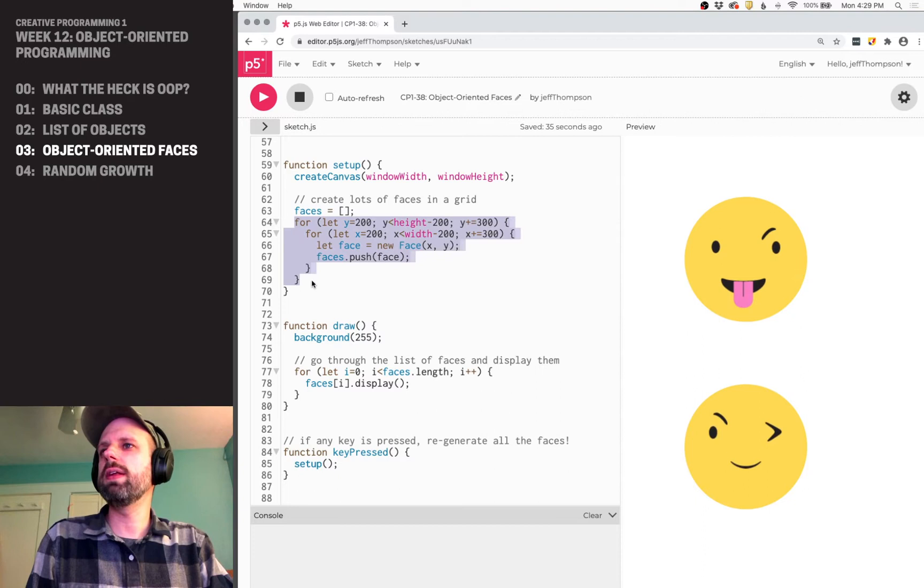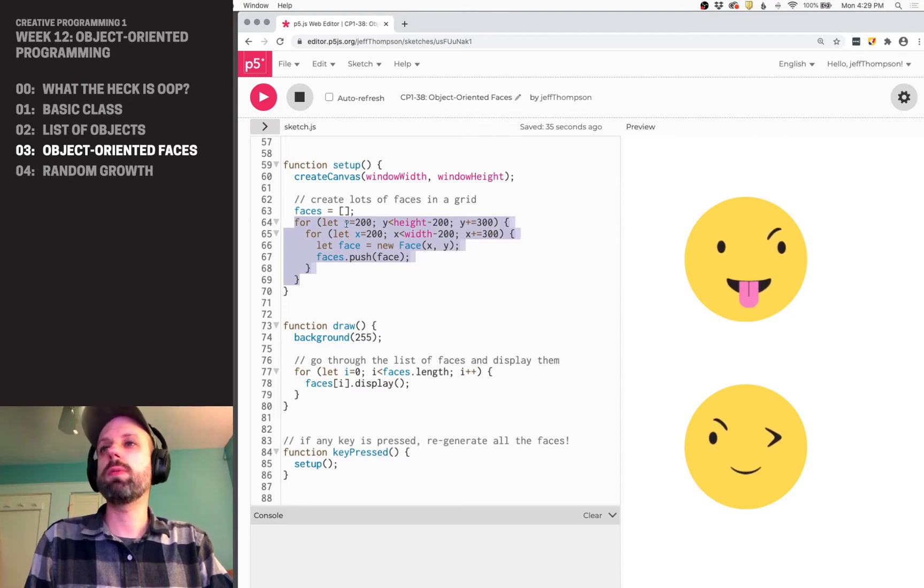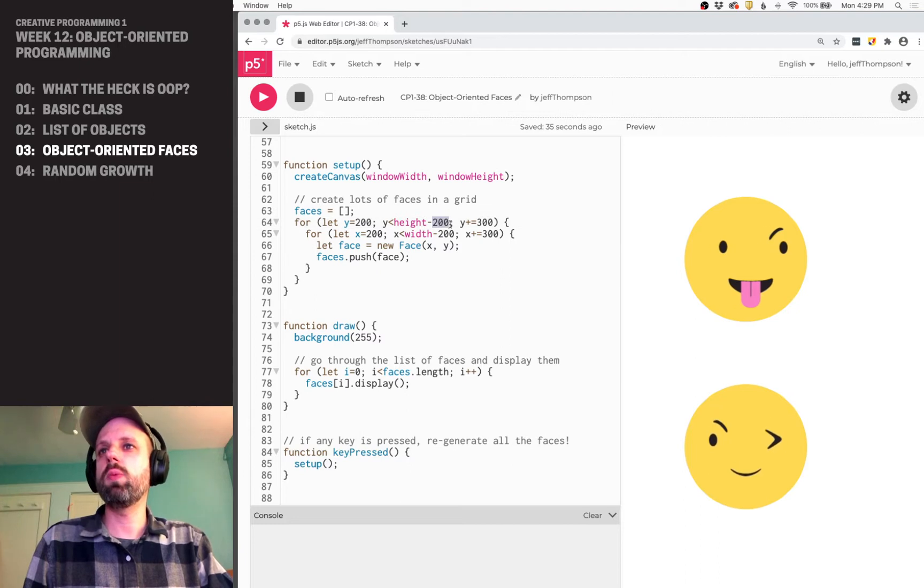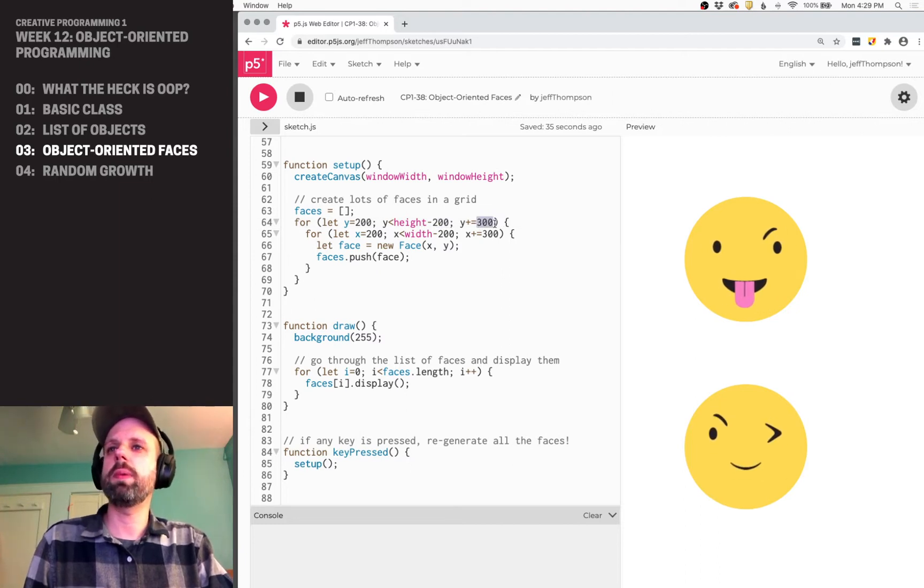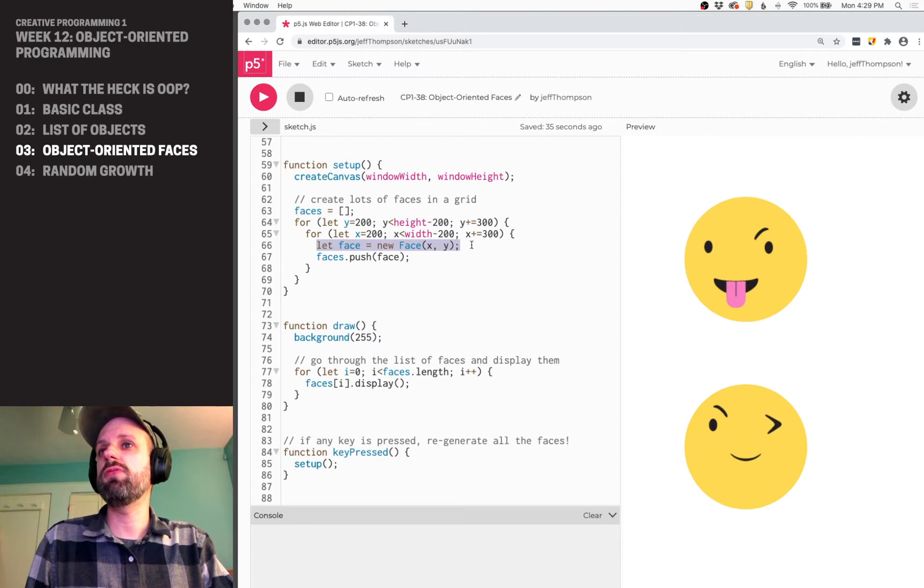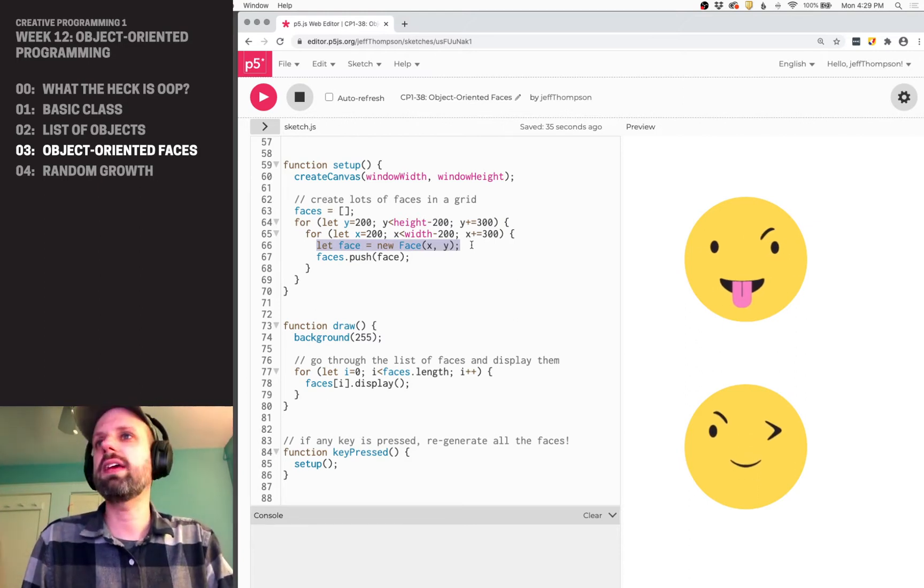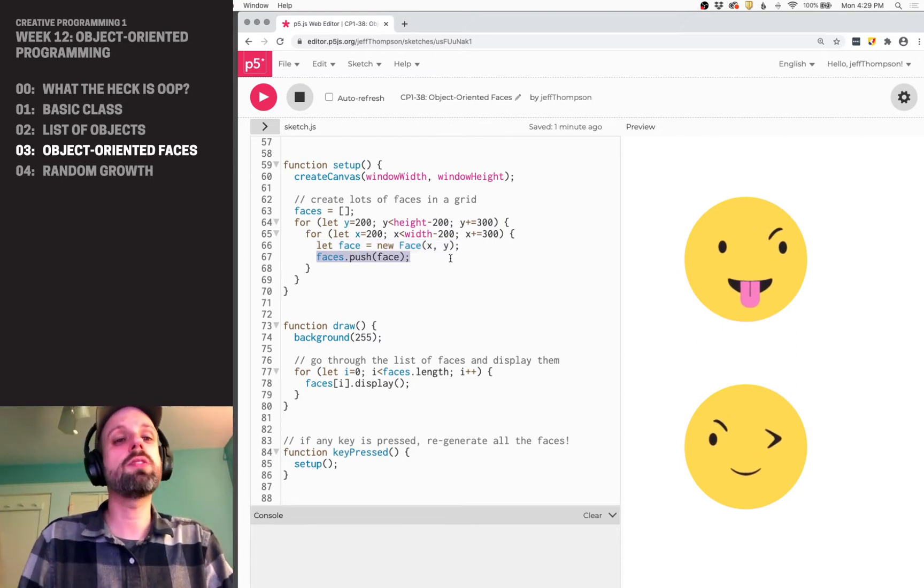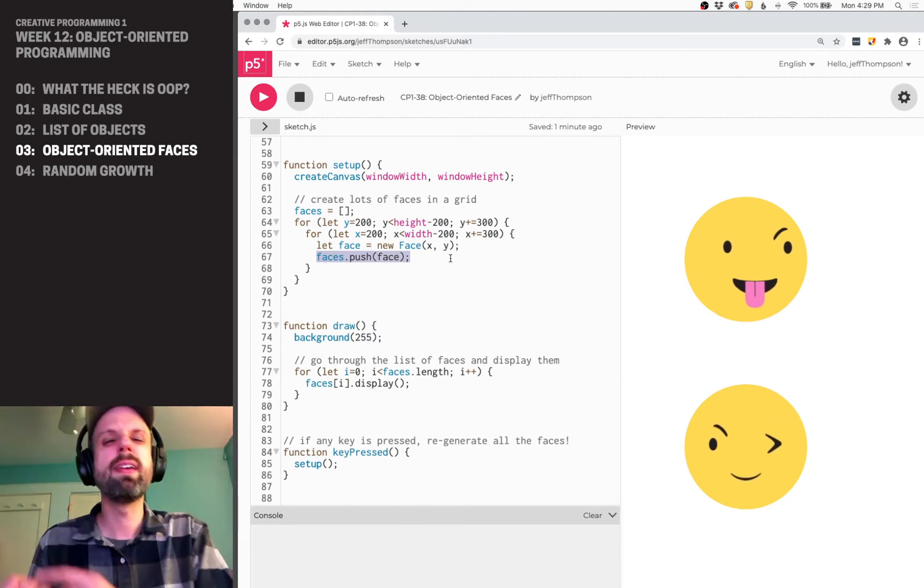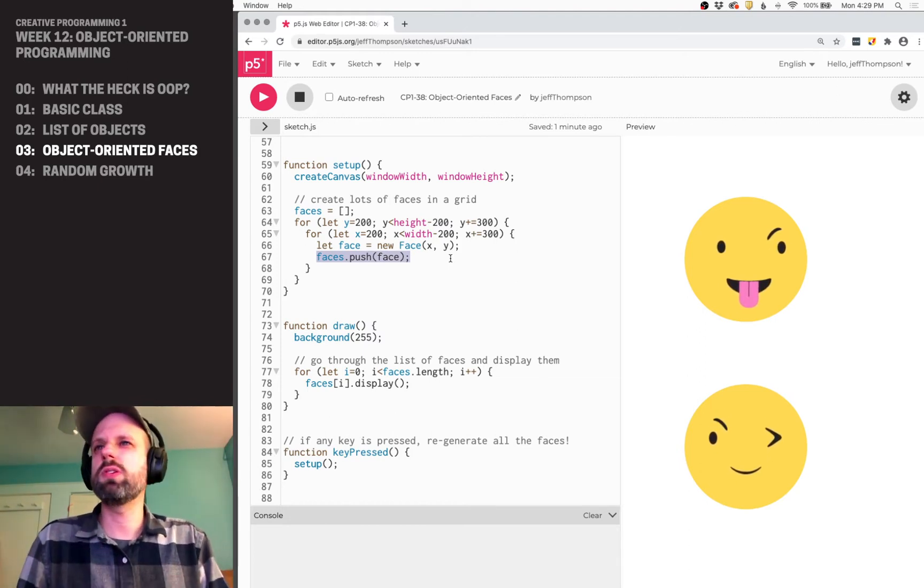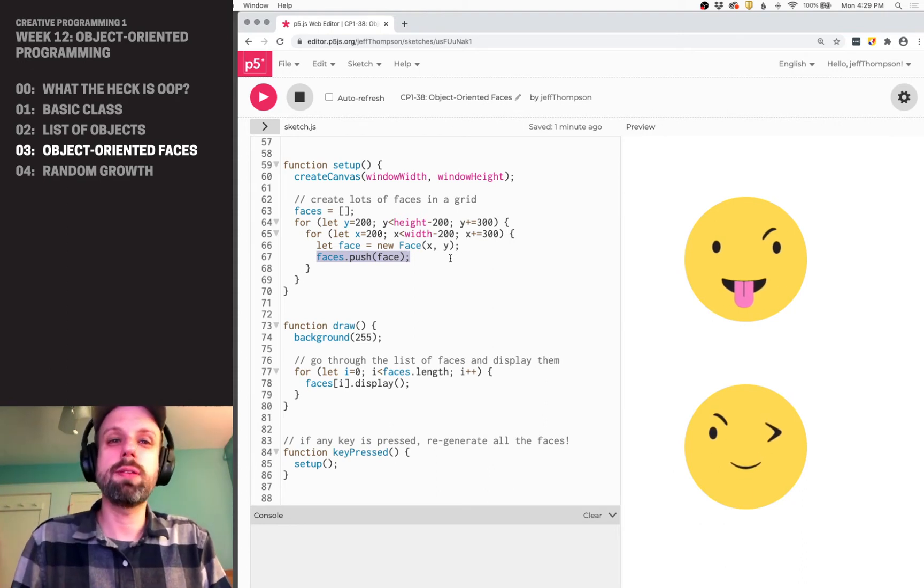Then I'm using a nested for loop to create a grid. So essentially, it starts at 200, it ends at height less than 200, and it's spaced by 300 pixels. And then I create a new face, and we'll look at that class in a second, in that position and add it to the array. So this is very similar to how we did the rabbits. In the last example, we give it an x and y position, I'm just using a for loop to create this grid.